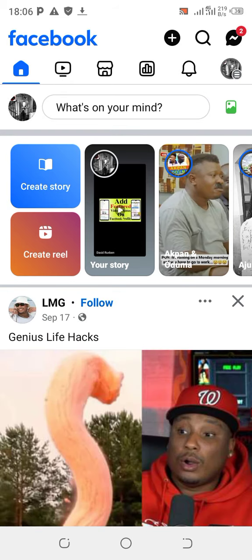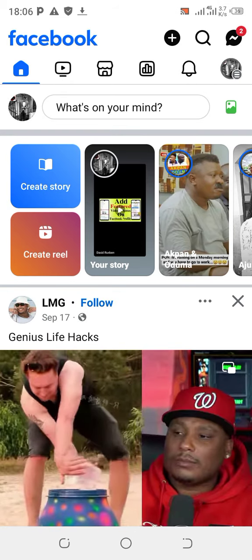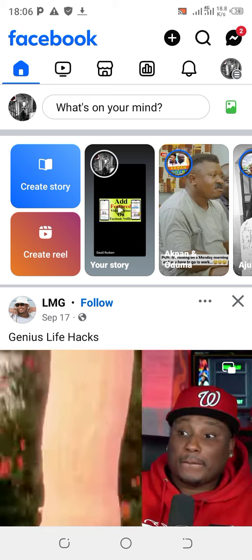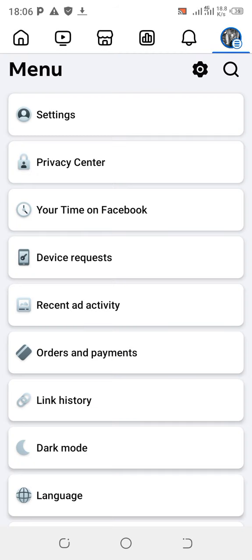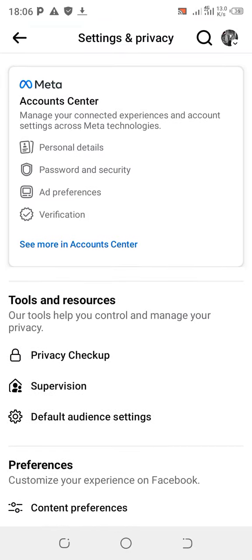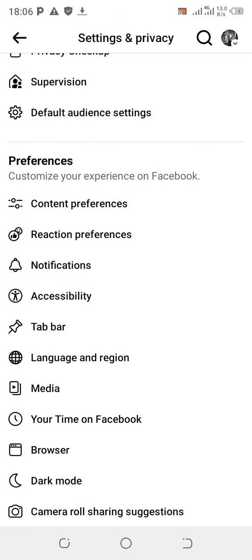Open up your Facebook app. You're going to click on the top right-hand corner and click on your avatar profile picture. This will bring you to your menu dashboard. Tap on Settings and Privacy, and then click on Settings.